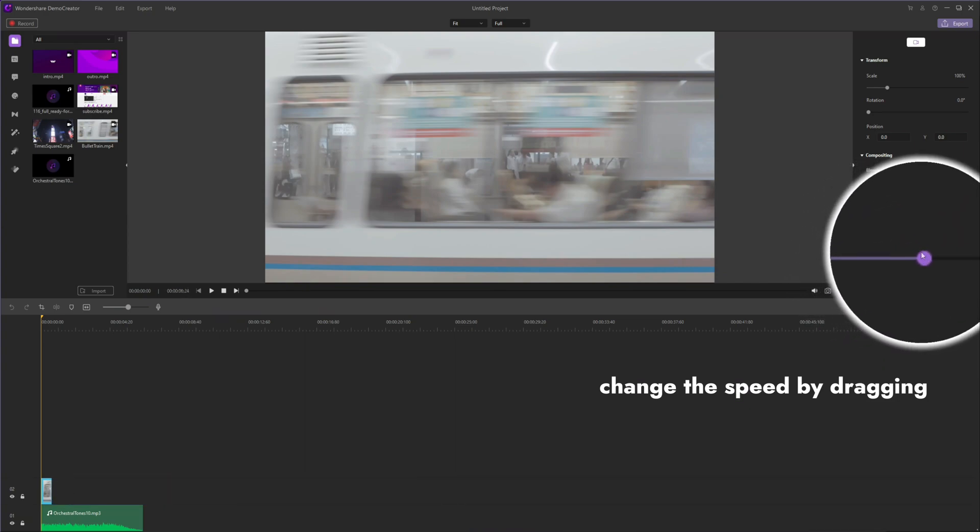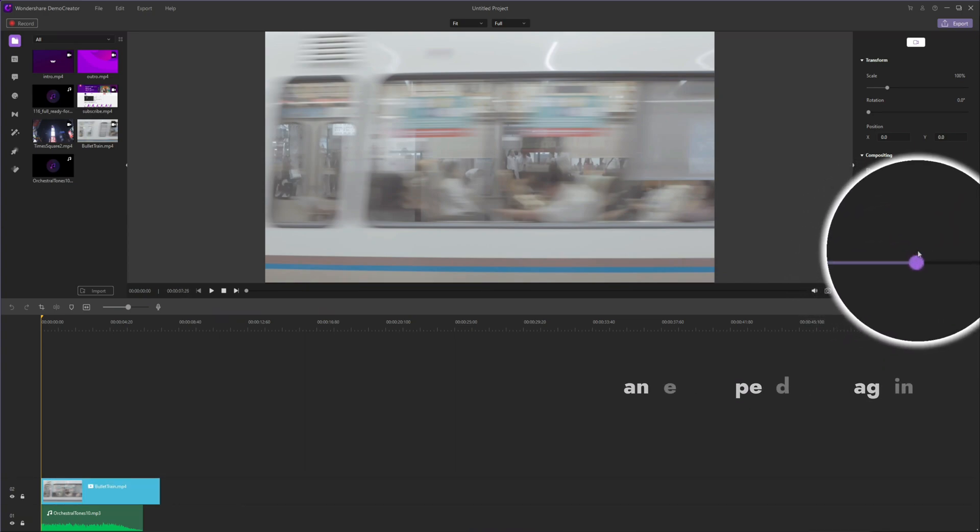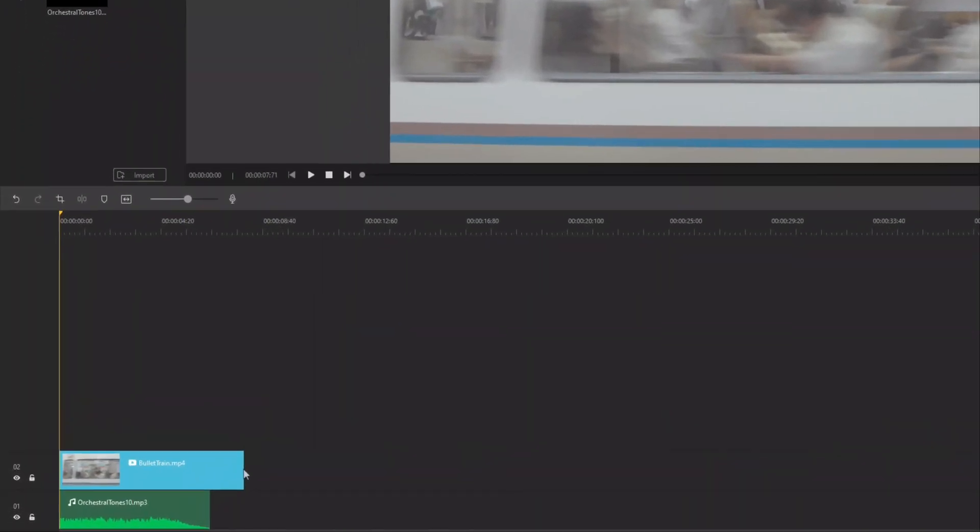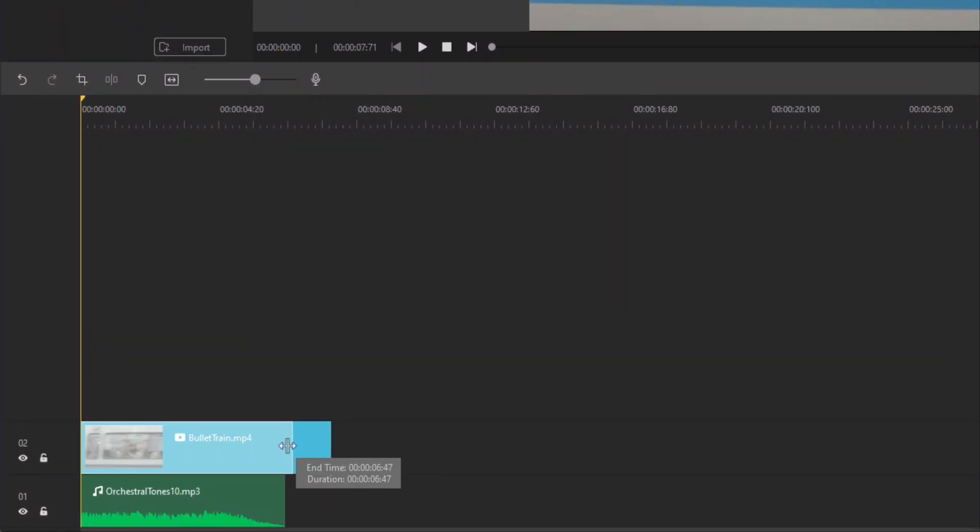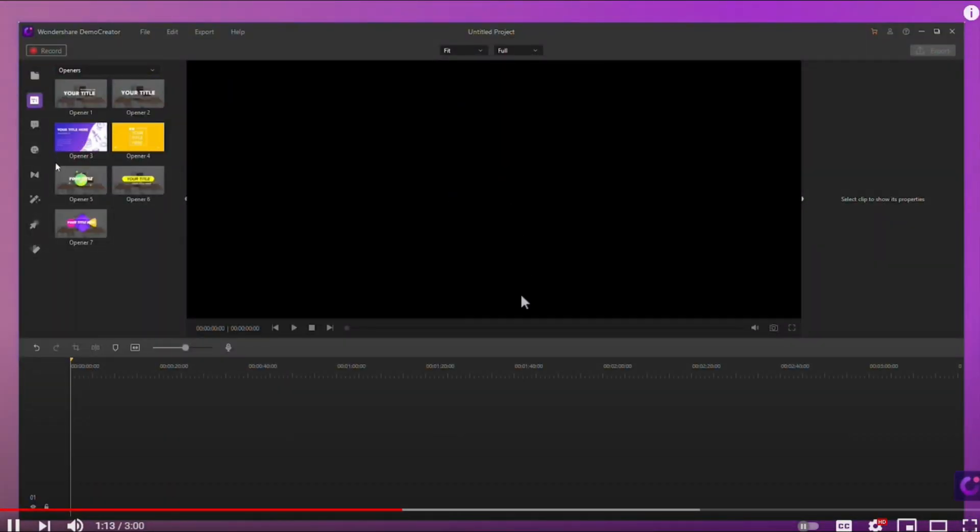Okay, so that's the way to cut, speed up, and slow down videos in Demo Creator. Have you got it?